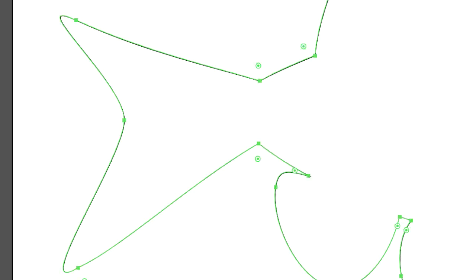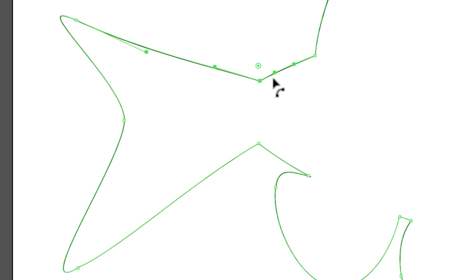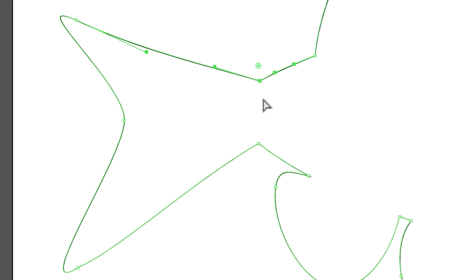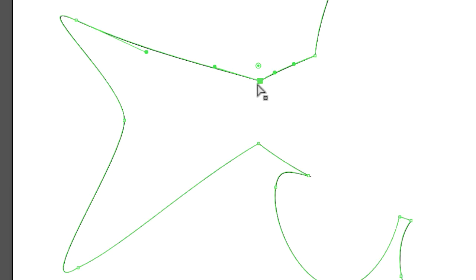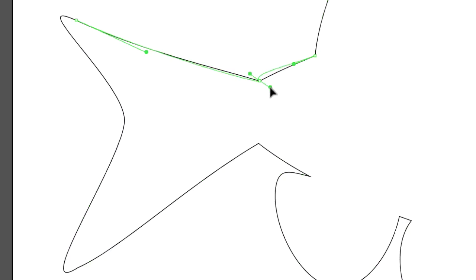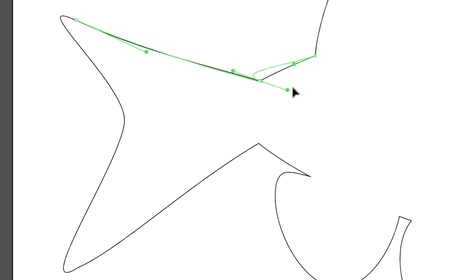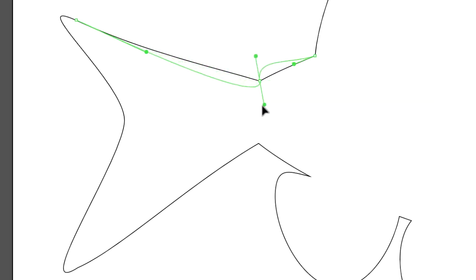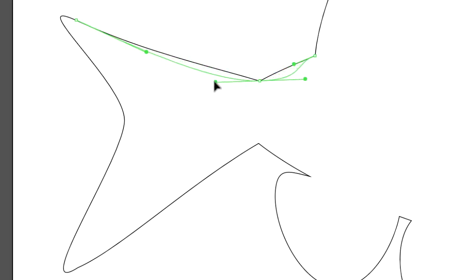The anchor point tool turns curves into corners and corners into curves. So we have this very sharp corner. Shift C - our friendly little bird beak anchor point tool. Hover over that anchor point that you want to edit, click hold and drag. You've got to take your time - it's easy to get these twisted up.